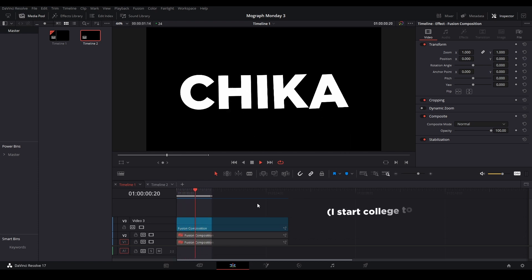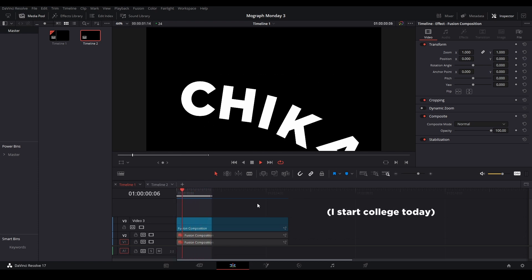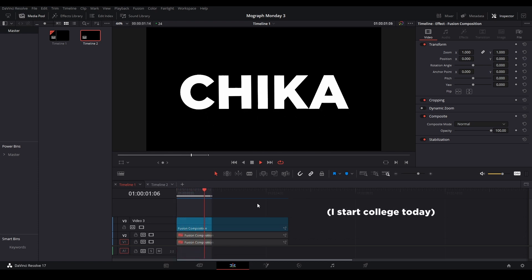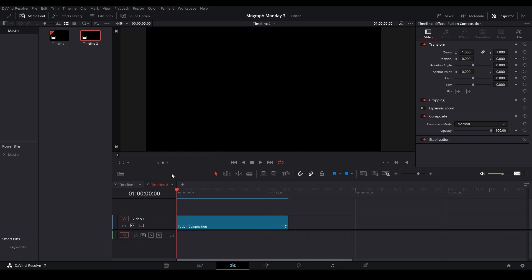Hi my name is Peach and welcome back to a really quick MoGraph Monday. Today we are making this follower text animation. Let's start off, we're going to have our fusion composition right here and we're going to go into fusion.